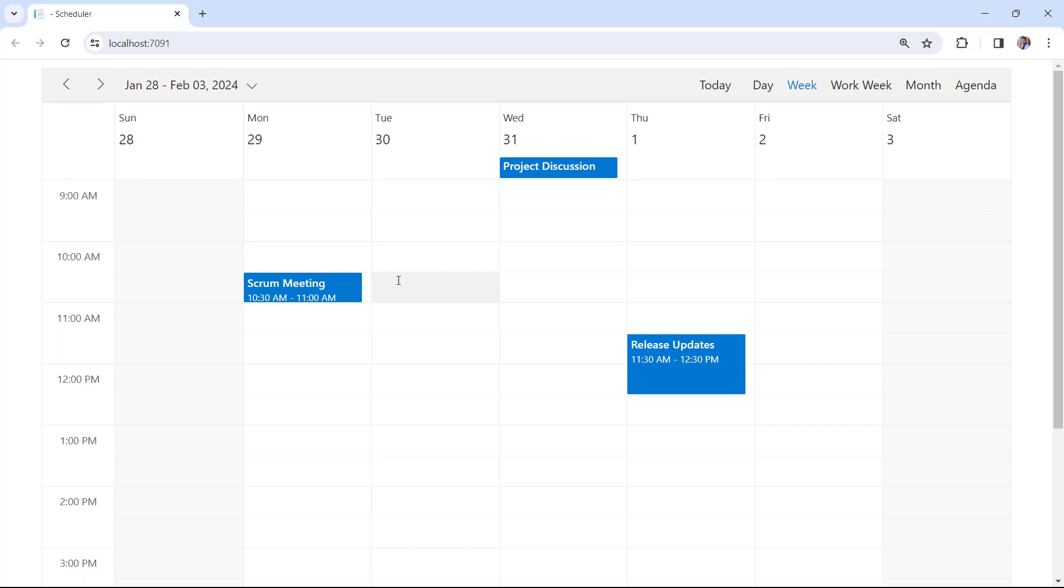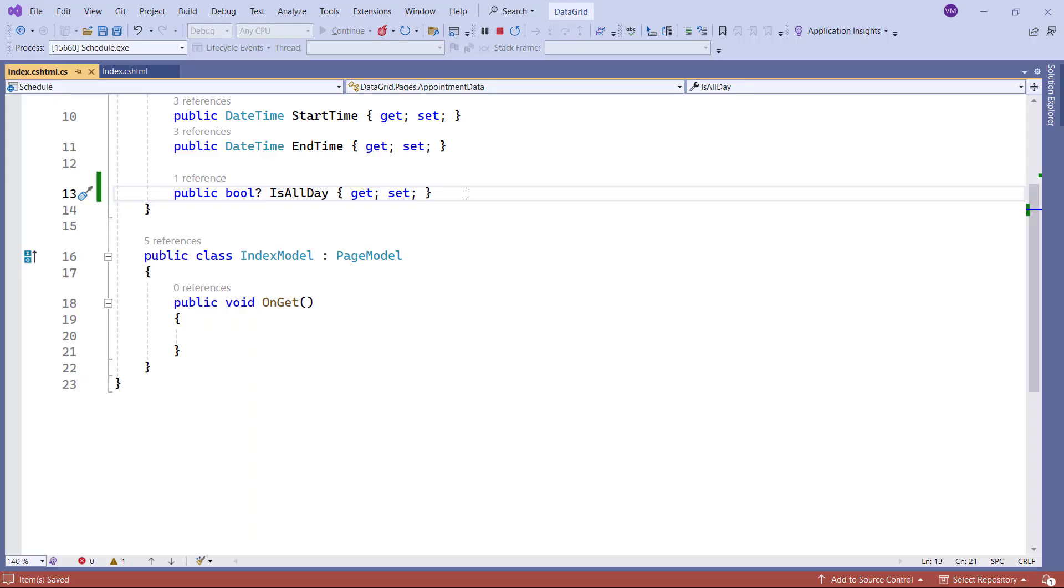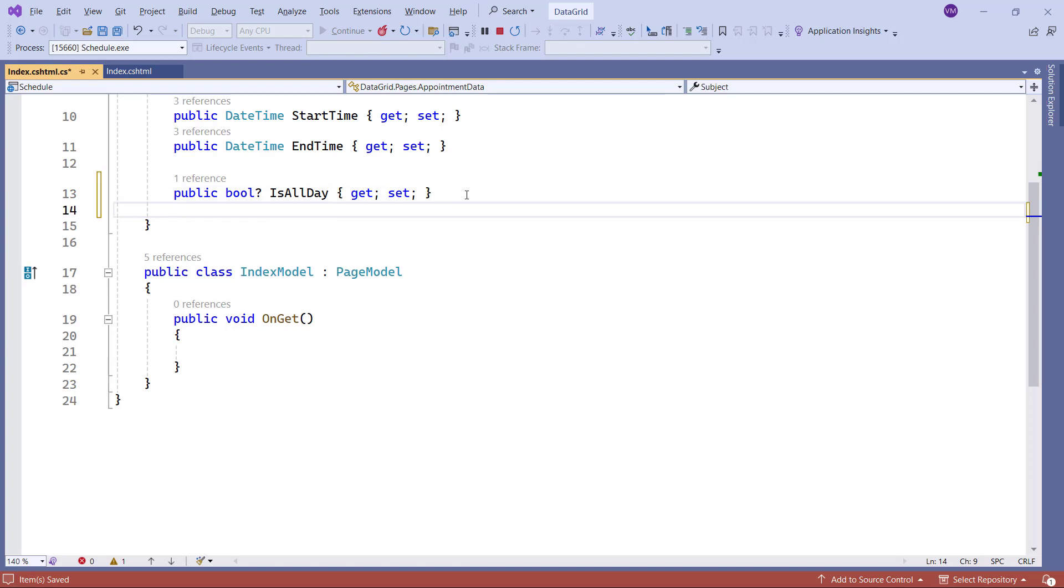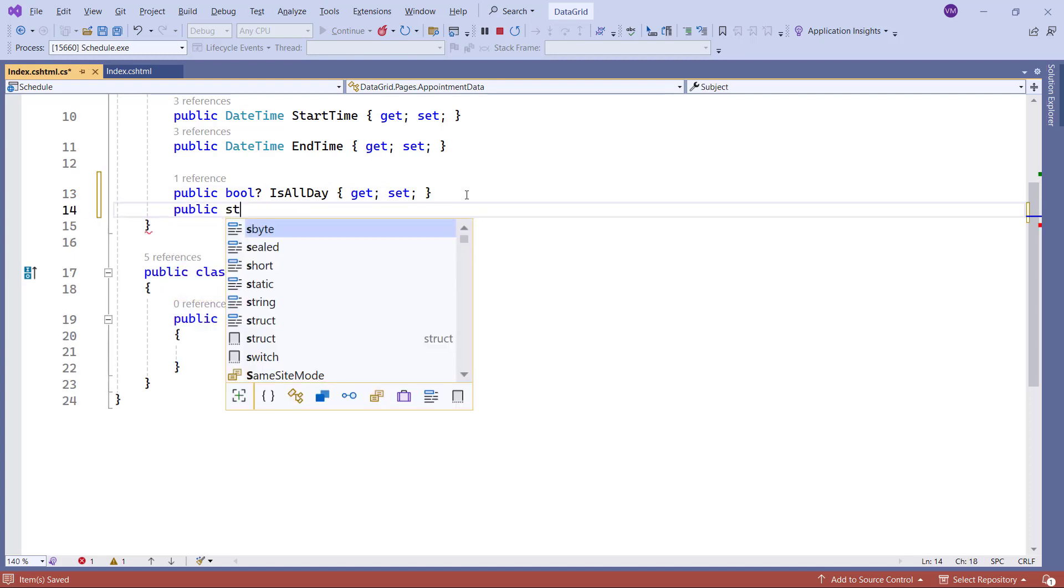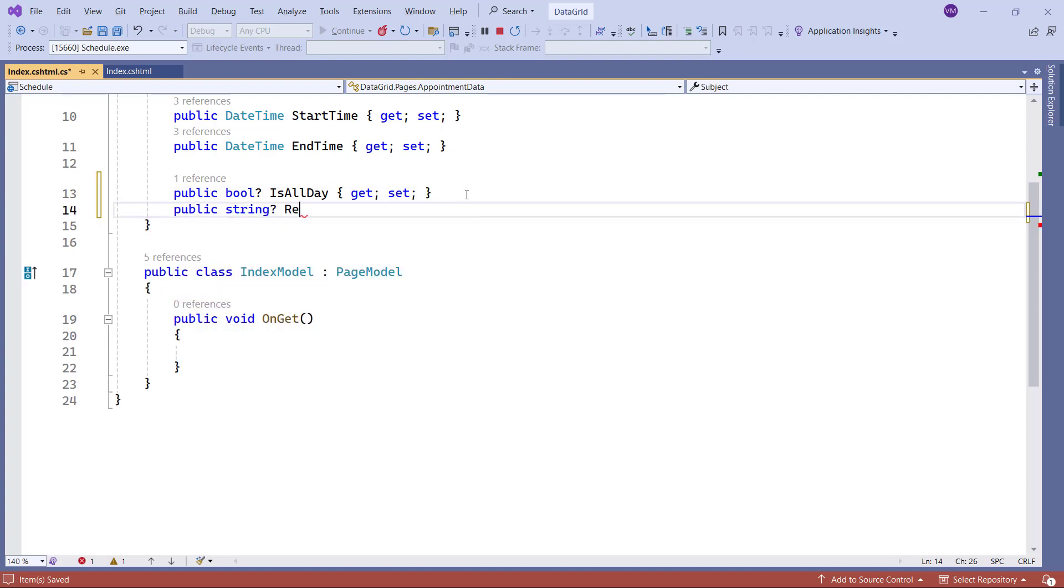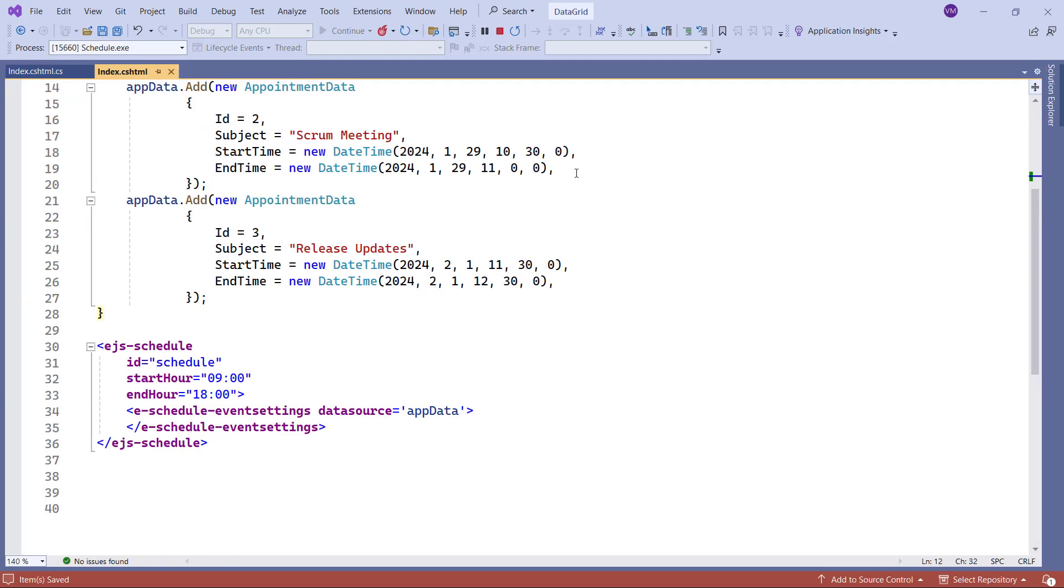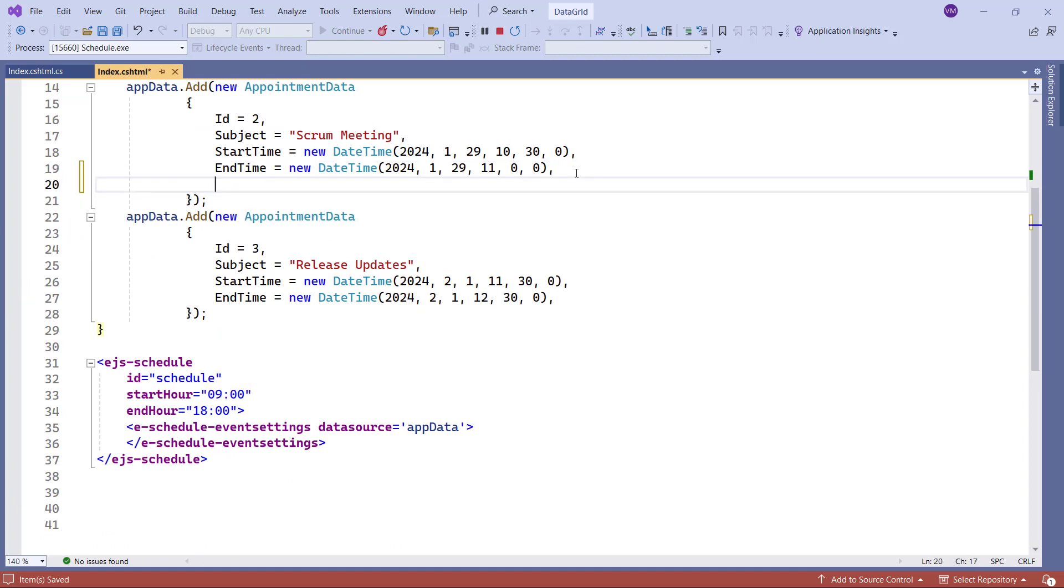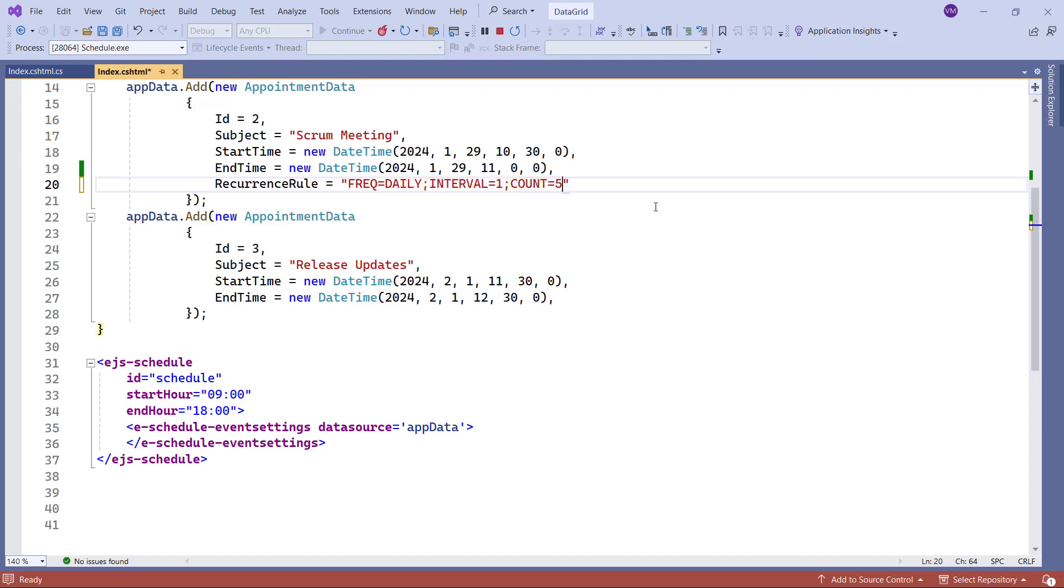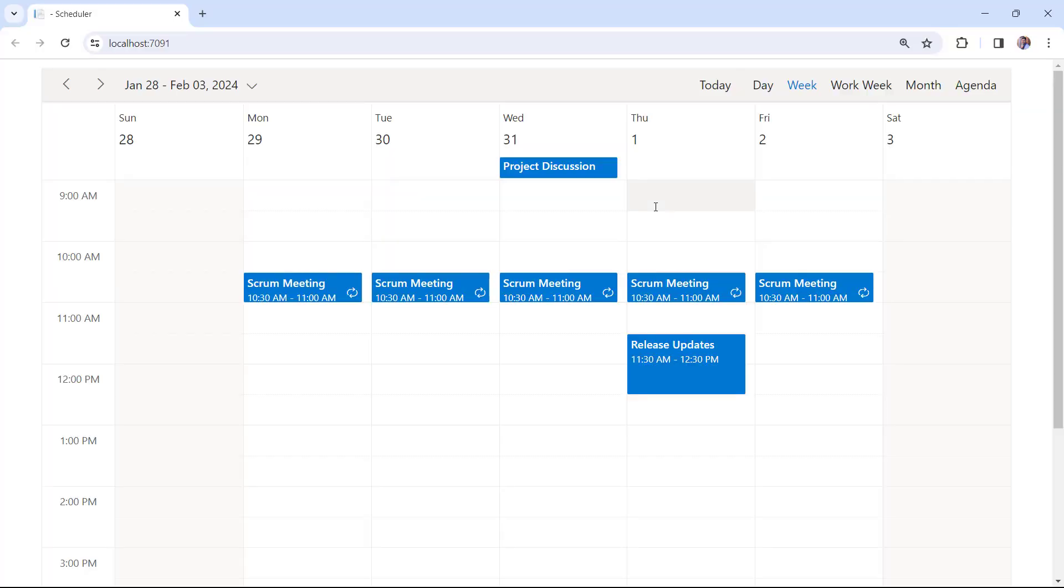Sometimes, you may need to schedule recurring appointments over a specific time interval. In such cases, use the Recurrence Rule field with a valid rule string. For instance, if you want to repeat a Scrum meeting appointment for the next 5 days, add the Recurrence Rule field in the AppointmentDataMotta class. In the Index page, set the Recurrence Rule field in the Scrum meeting appointment with a frequency of daily, interval of 1, and a count of 5. This rule ensures the appointment repeats daily for 5 occurrences. You can see these changes here, where the Scrum meeting appointment repeats for 5 days.